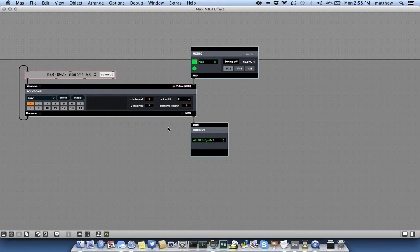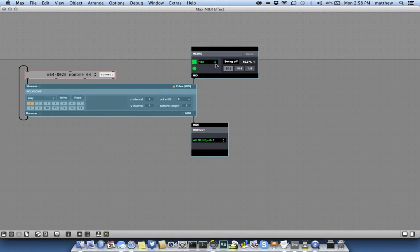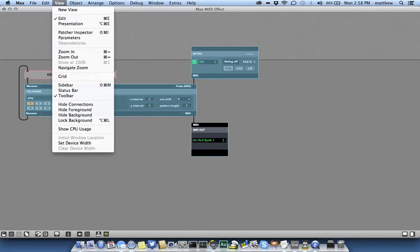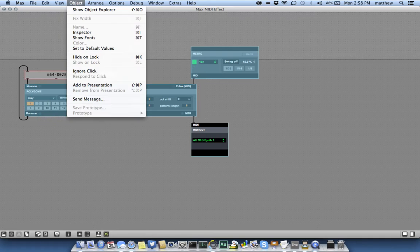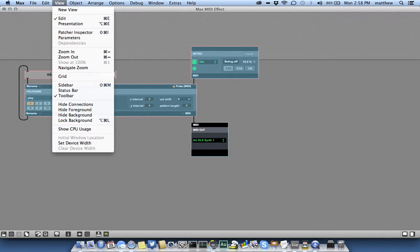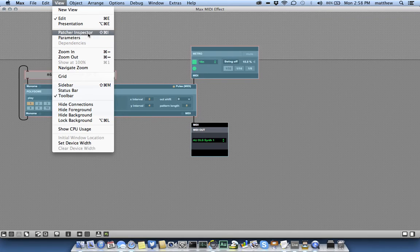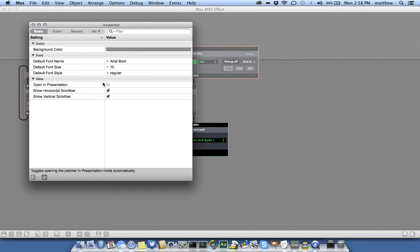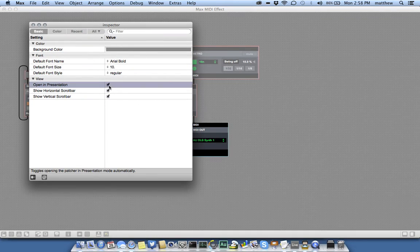At this point, what you want to do is select the objects that you want to include in your presentation. So we'll say add to presentation, and then we'll also modify our patcher to open in presentation mode.